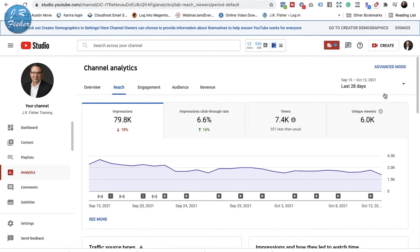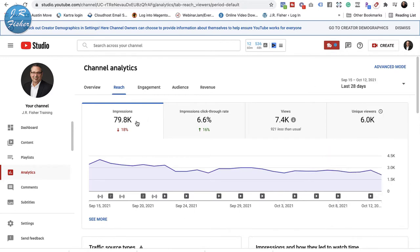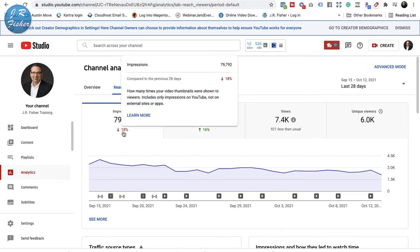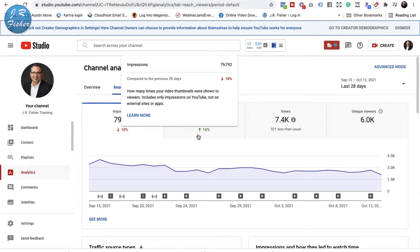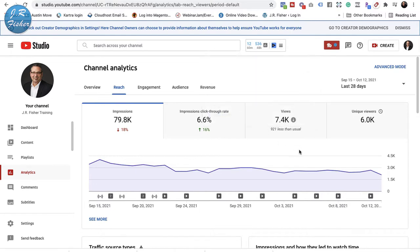I've got Reach right here. Reach is kind of interesting — this is also set to the last 28 days by default, but you can set it to 90 days, 365 days, lifetime, or pick a custom range. It's got my impressions, which are down 18% — don't let this scare you, sometimes your numbers go up and sometimes they go down. Impressions click-through rate is 6.6%, which is up 16%, which is nice. My views are down 921 right now, less than usual — it could be the time of year.